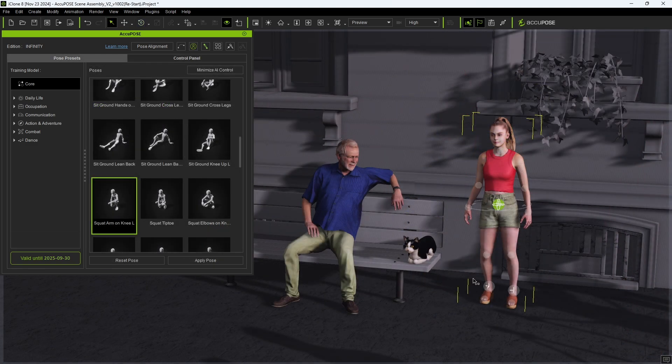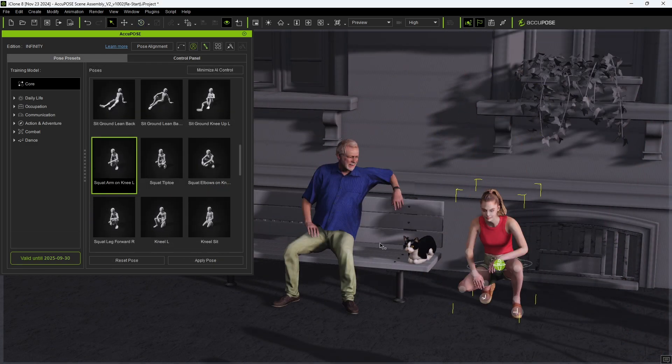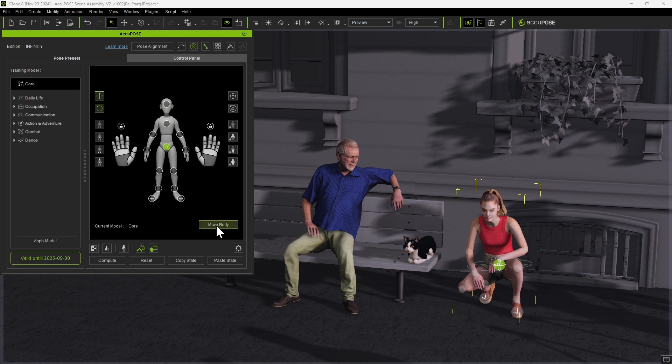If we apply a squat pose to our female character, we can then use a very similar process to get her into a pose of petting a cat.